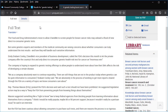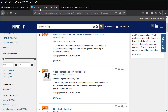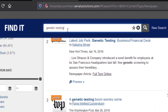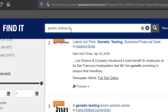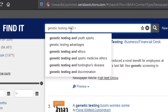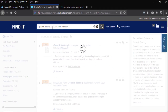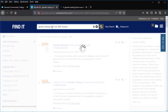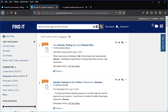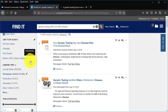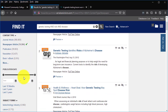Let's update your search with your new keywords: genetic testing, risk, and disease. Since genetic testing is a science-related topic, let's limit our results to the last five years.